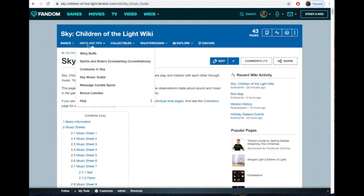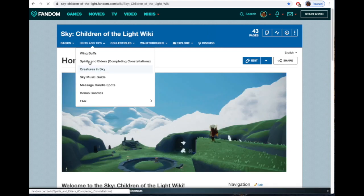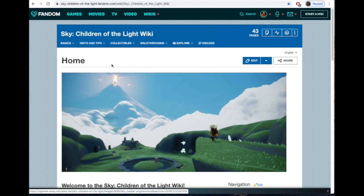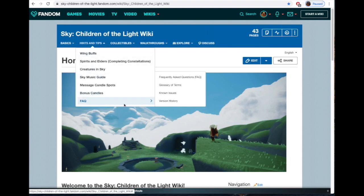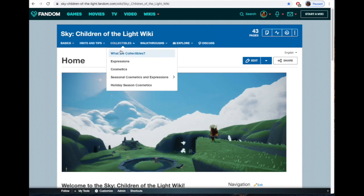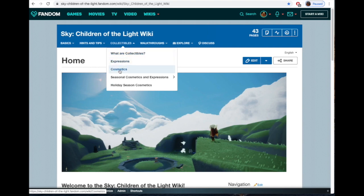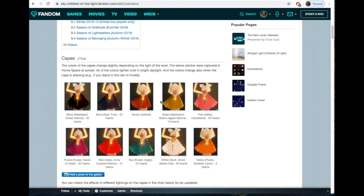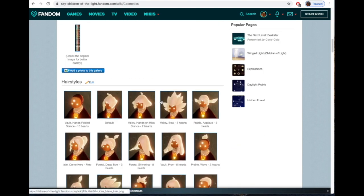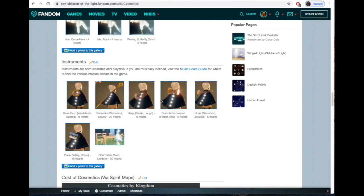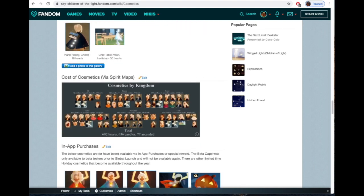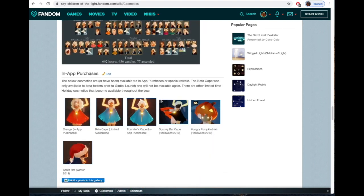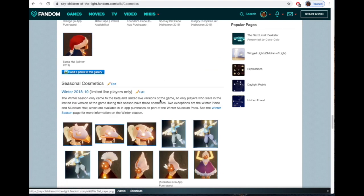Then there's other things. Let me go back to the main site here: message candle spots, bonus candles, and frequently asked questions. These are just basics, not a lot of spoilers and certainly not full giveaway spoilers in this section. Collectibles is going to be a little bit more—you're going to actually see what are the collectibles, expressions or emotes, cosmetics. Here you'll get the full listing of cosmetics and everything that's available, including if you scroll down the seasonal stuff, the cost of everything, and then in-app purchases.